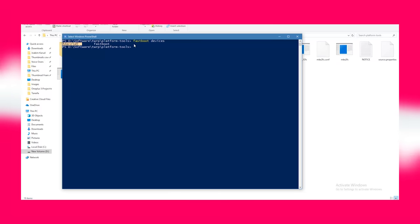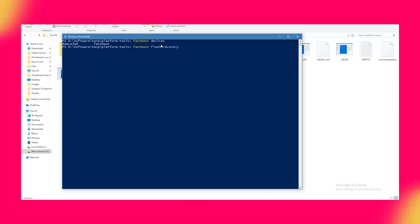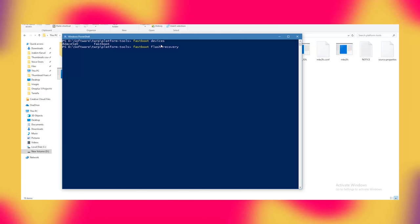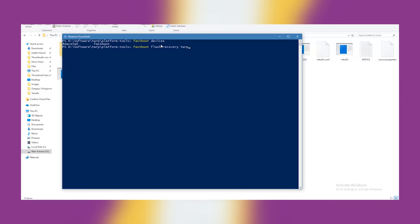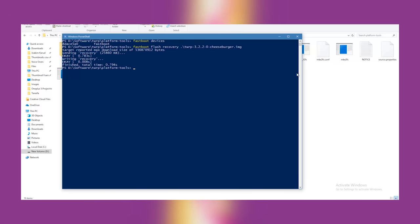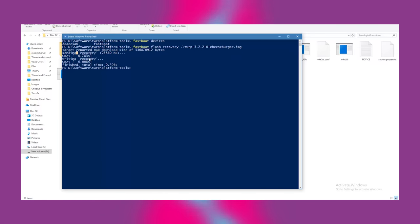Step 5: Now once your device is listed, type 'fastboot space flash space recovery space TWRP' and press Tab. This will automatically fill the TWRP file name and press Enter. That's all. TWRP recovery should be installed on your device now.